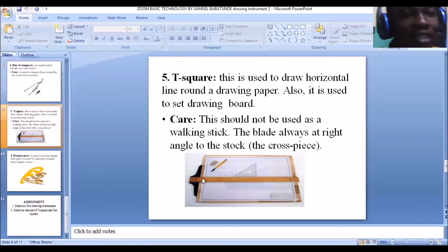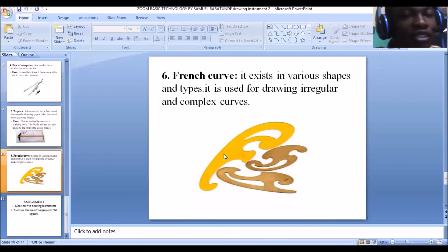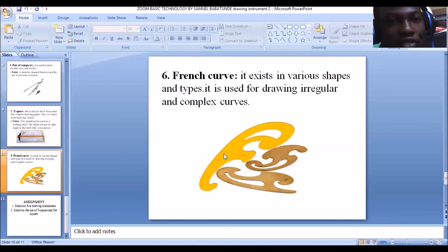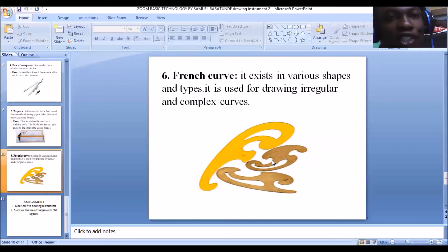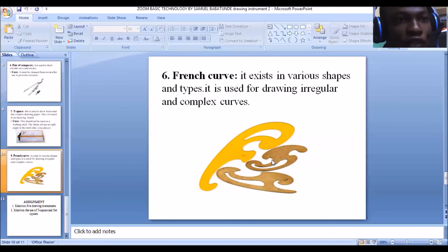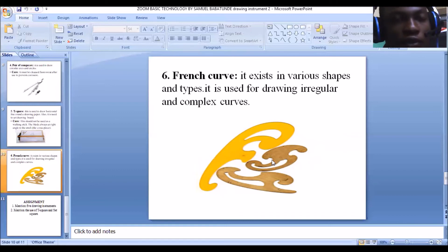Moving to the last but not the least: the French curve. The French curve exists in various shapes, as you can see — the shapes differ from one another. French curves are mainly used for drawing irregular and complex curves.